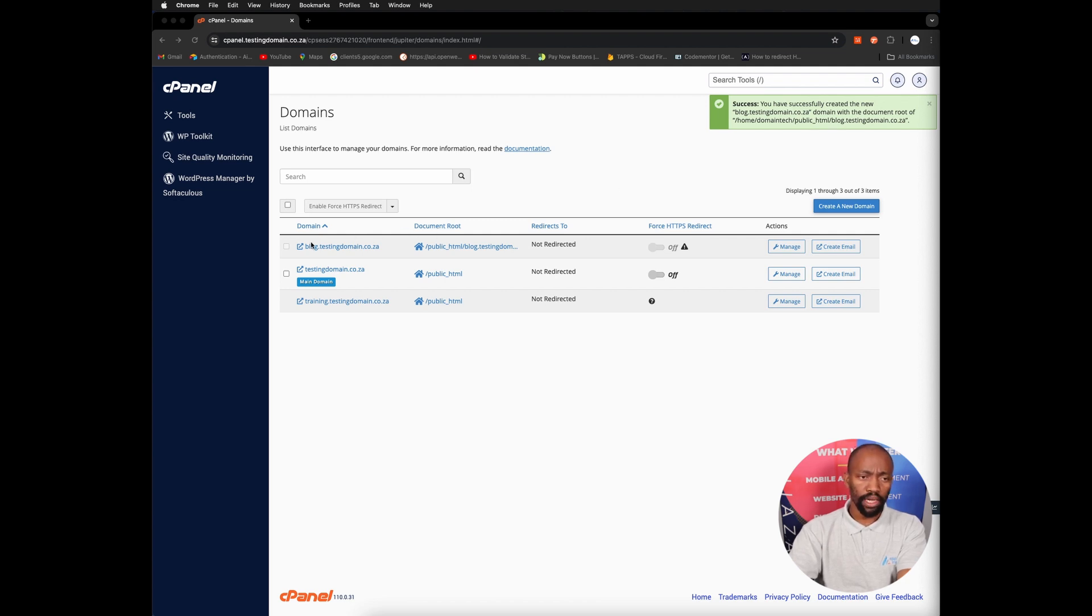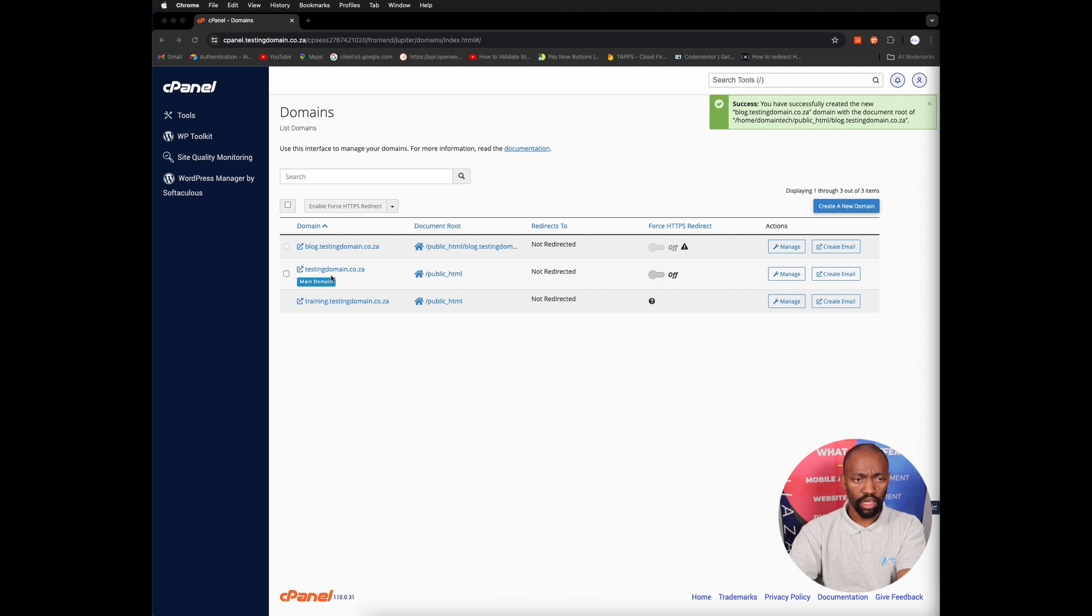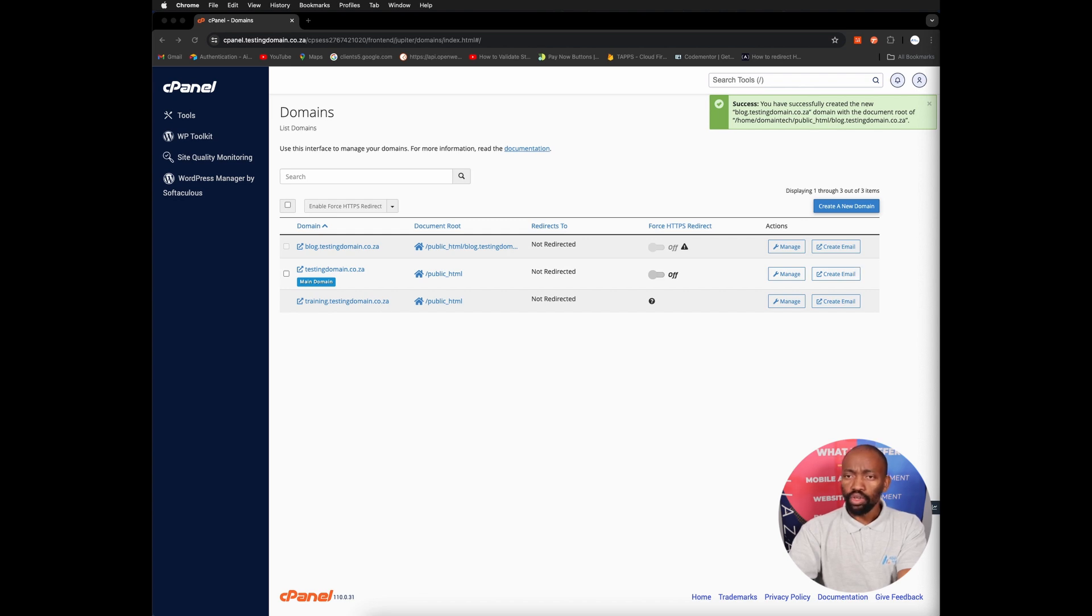And as you can see from my list of domains, here's the newly created subdomain, blog dot testing domain dot co dot za. That's my main domain, that's my other subdomain which I created a while ago.